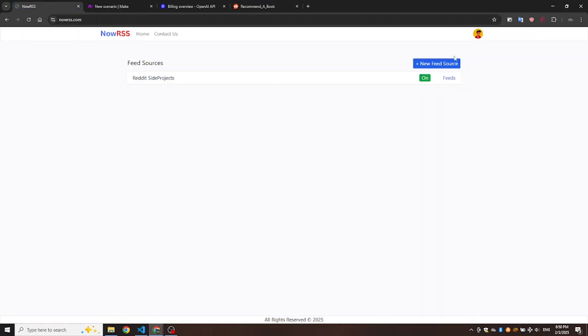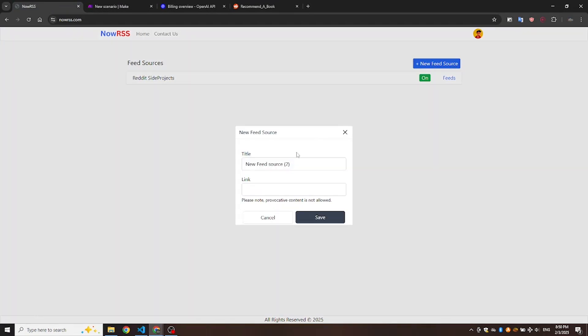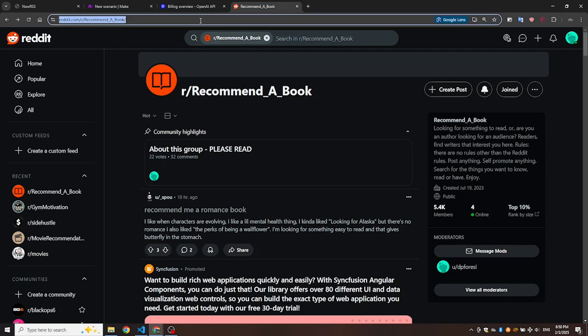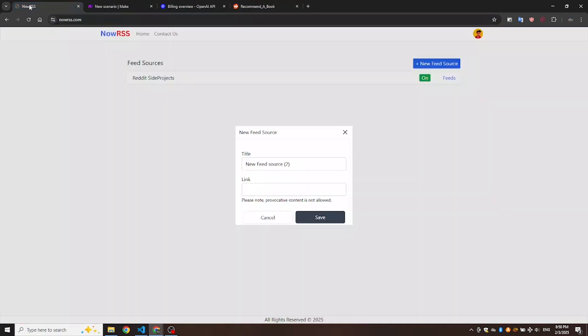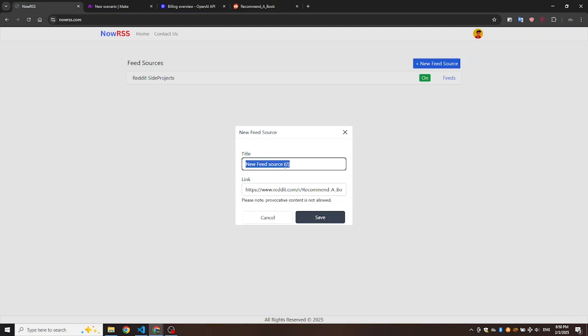One, choose the subreddit you want to use. In this example, we'll use the Recommend a Book subreddit. Copy the link and head to NowRSS. Two, create a new feed source with this link, and name it, Reddit Recommend a Book feed source, or anything you like.